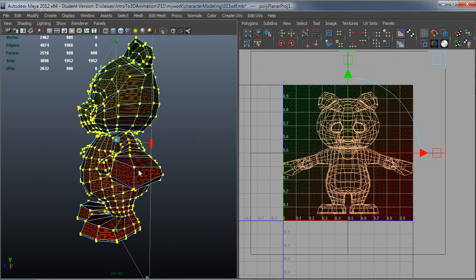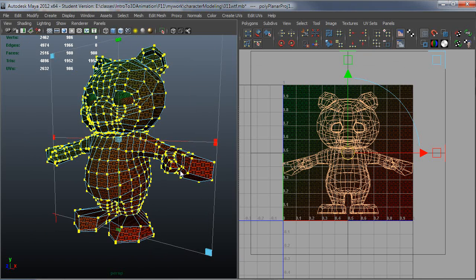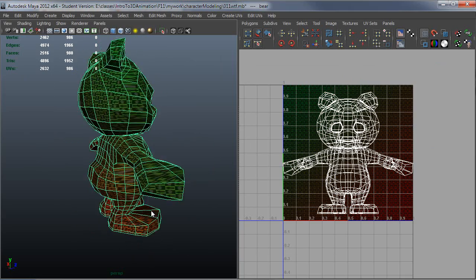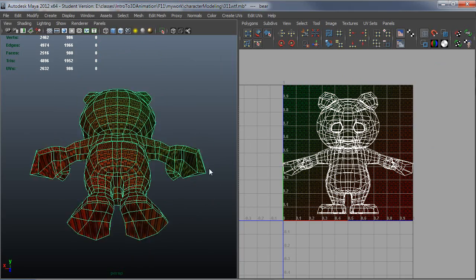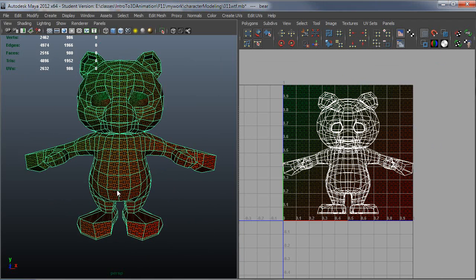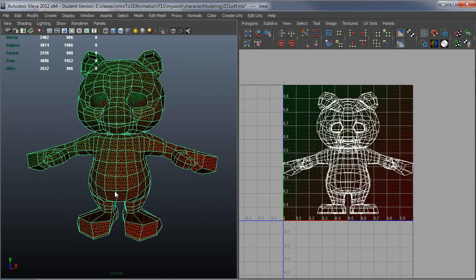So as you can see, it just does a straight on projection and there are no seams now. So now we'll only have seams where we choose to put them.